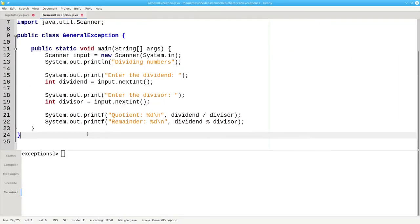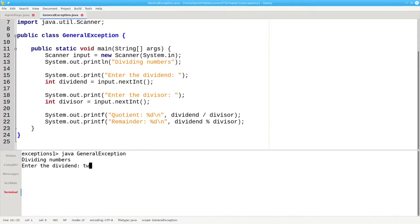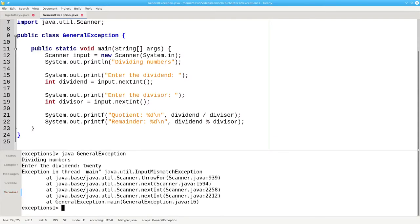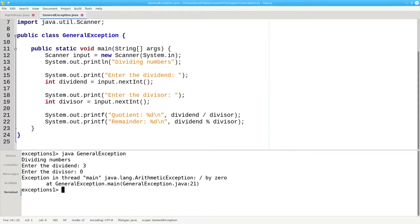Consider this program which asks for a dividend and divisor and calculates the quotient and remainder. There are two possible exceptions that can happen in this program. First we could have non-numeric input which gives us our input mismatch. Or we could try dividing by zero which would give us an arithmetic exception.